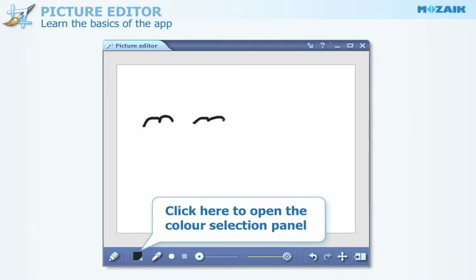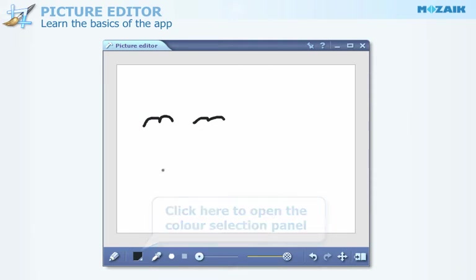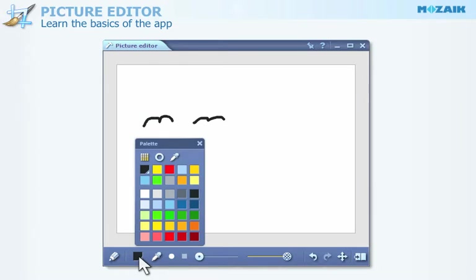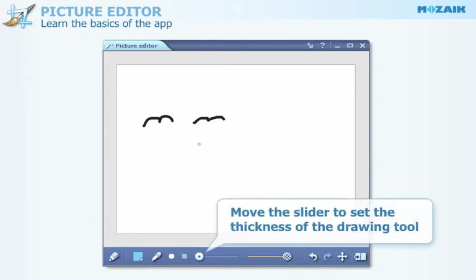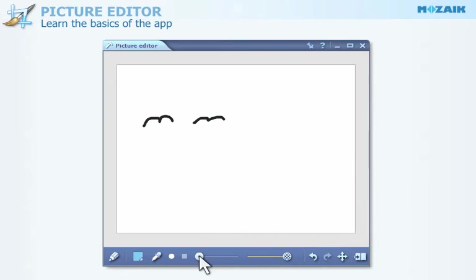If you want to draw lines of a different color, click on this icon and select a color from this panel. With the help of the slider, you can adjust the thickness of the line you will make with the selected drawing tool.